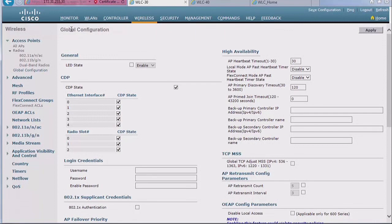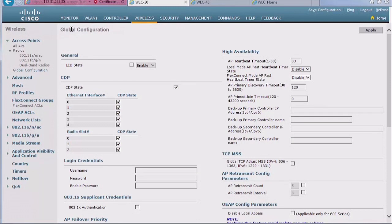If you make a change here and you also go to the individual access point and you make another change, as usual, the change specific to the access point is going to be chosen. So if you say here admin admin, and on the access point you say test test, you're going to use test test on that access point and admin admin on all the others.